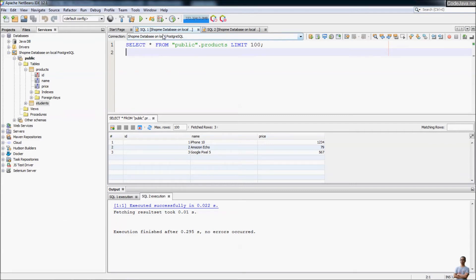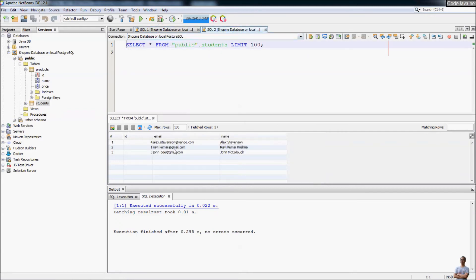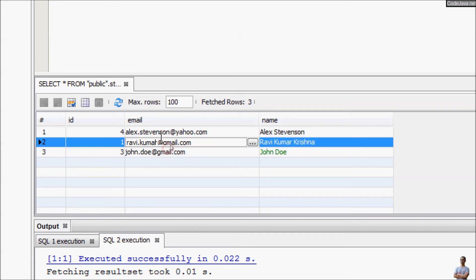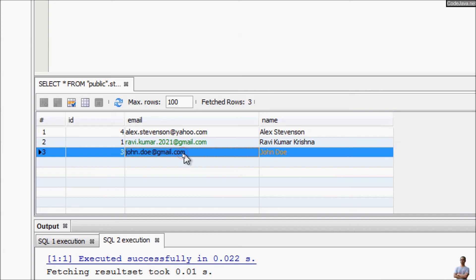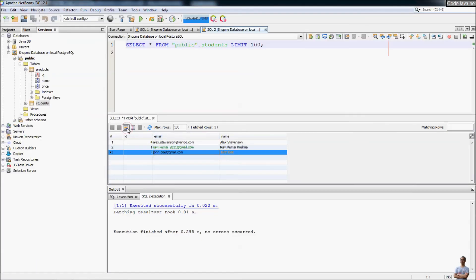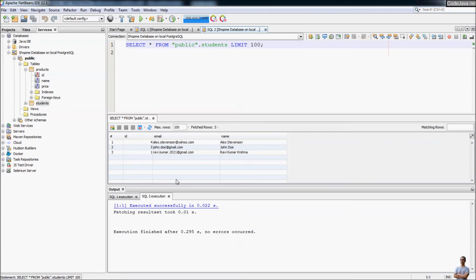Now I want to edit and update data in the students table. You can edit and update data directly in the table view. I'll update the name of this student to John Doe and update the email to ravi.kumar.2021. NetBeans marks changed values in green. Then click the Commit Records button to commit the changes to the database. No errors occurred.